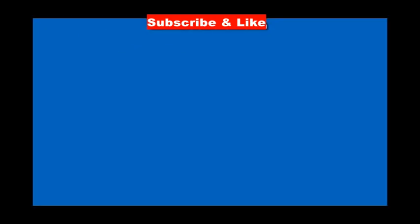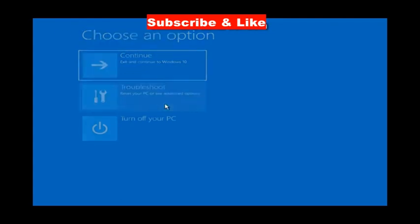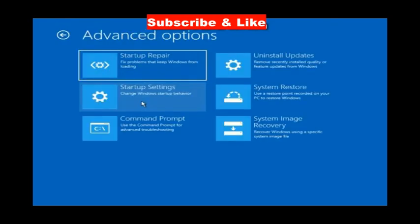Automatic repair: choose advanced options. Here choose troubleshoot and again advanced options, and here choose the option command prompt.